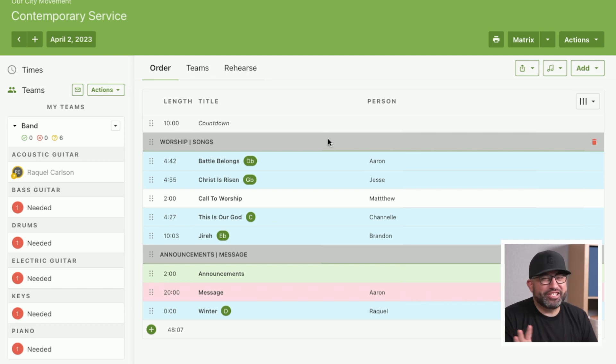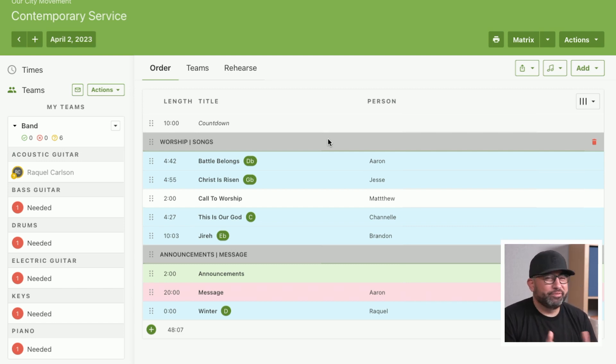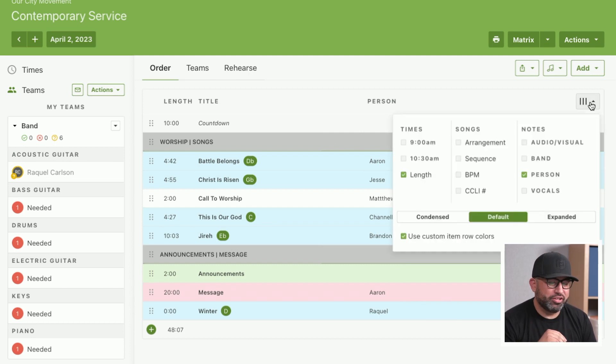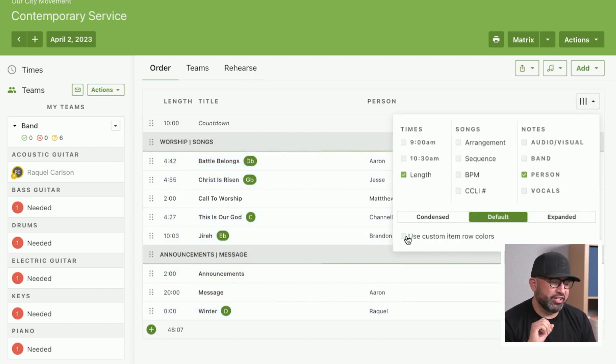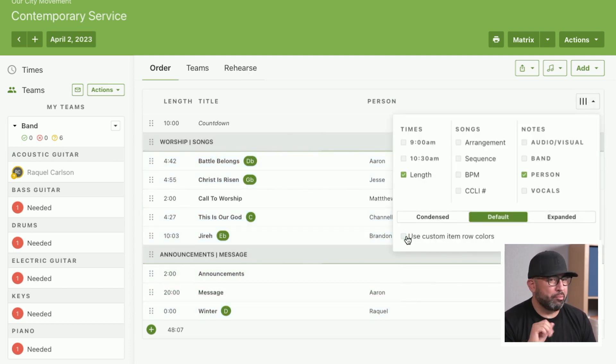You can adjust that however you like. Now, if you prefer not to have that or certain team members don't want to see those colors, the great news is they can uncheck this for their own profile, and we'll remember that for them on their browser.